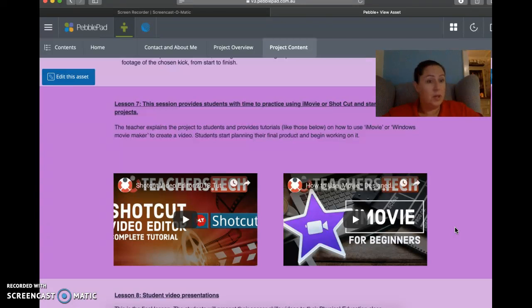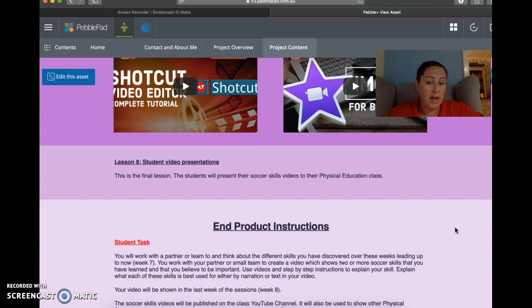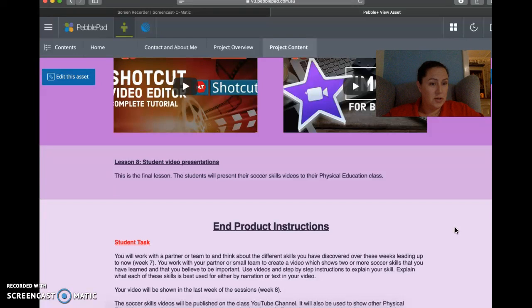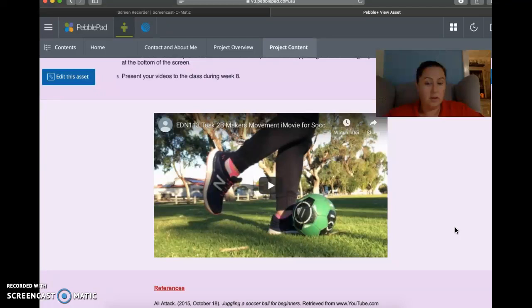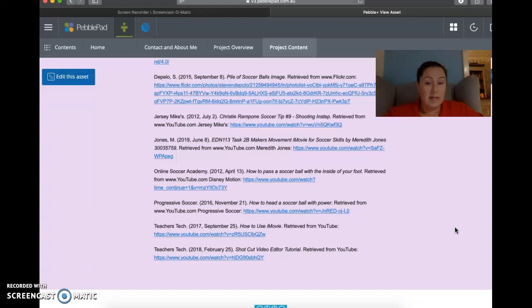And then lesson eight is the video presentations where they would just, each pair or group would get up in front of the class and present their video. And they do that each, each group and each partnership would do that throughout the lesson. Then it's got the end product instructions. And then at the bottom, there's my video version of the end product and then my references. So that's everything. I hope that you like it and it's not too terrible. And thanks very much.